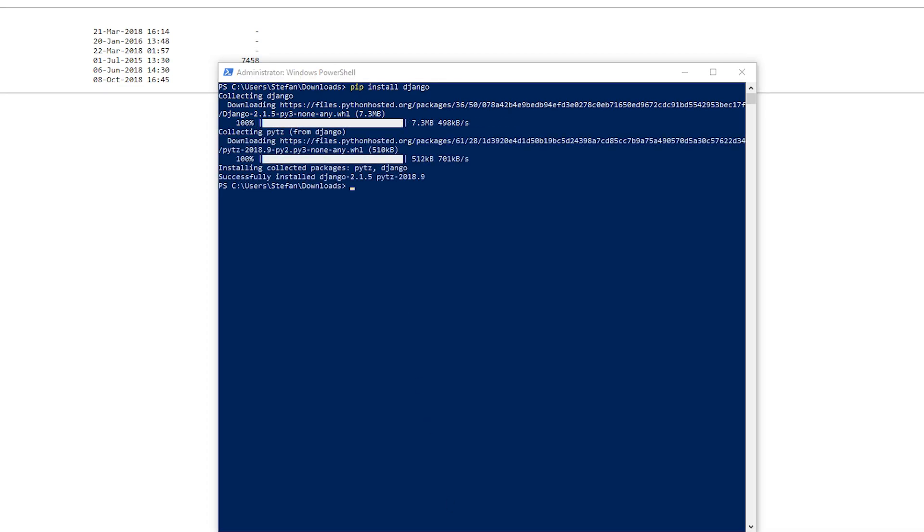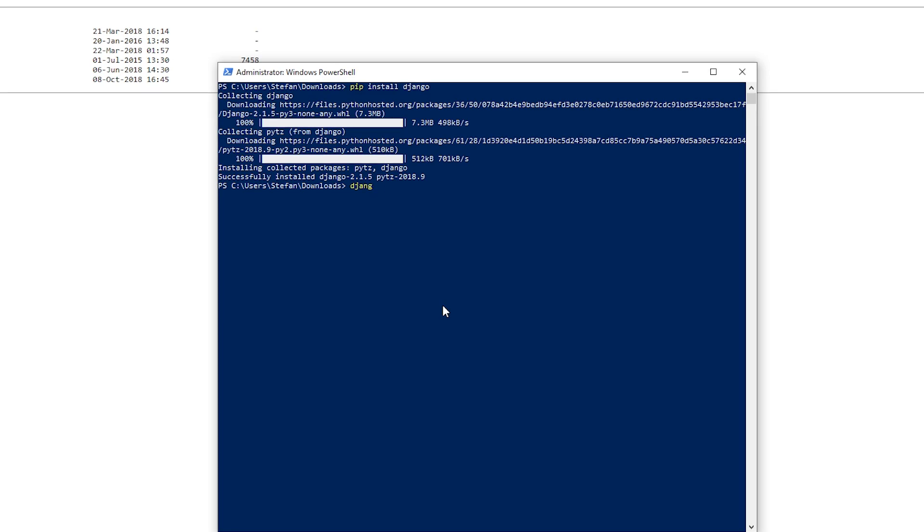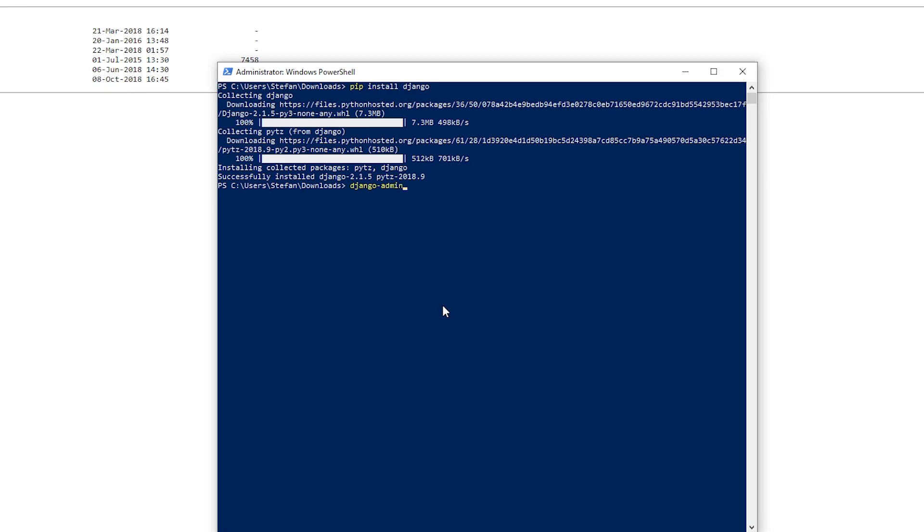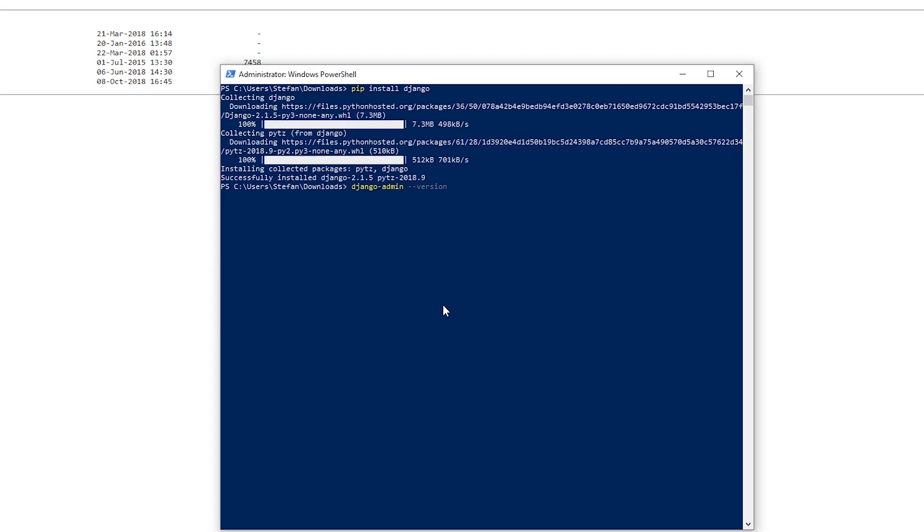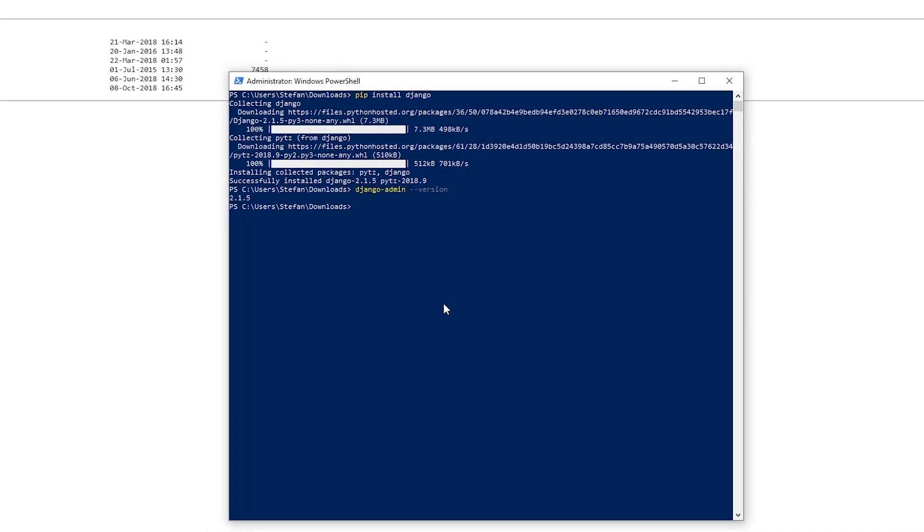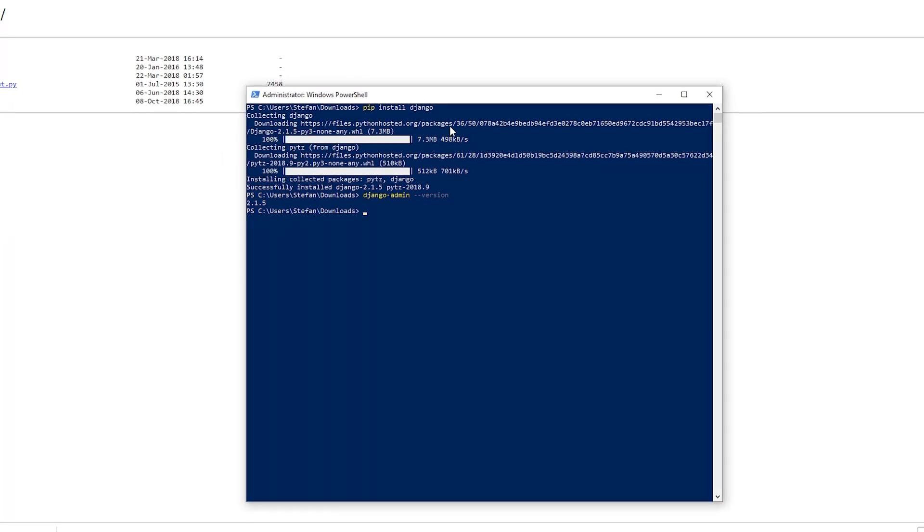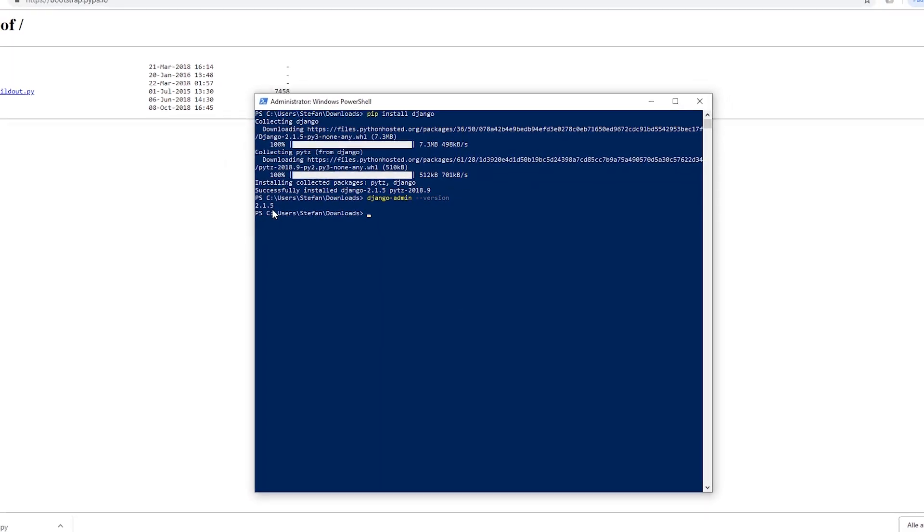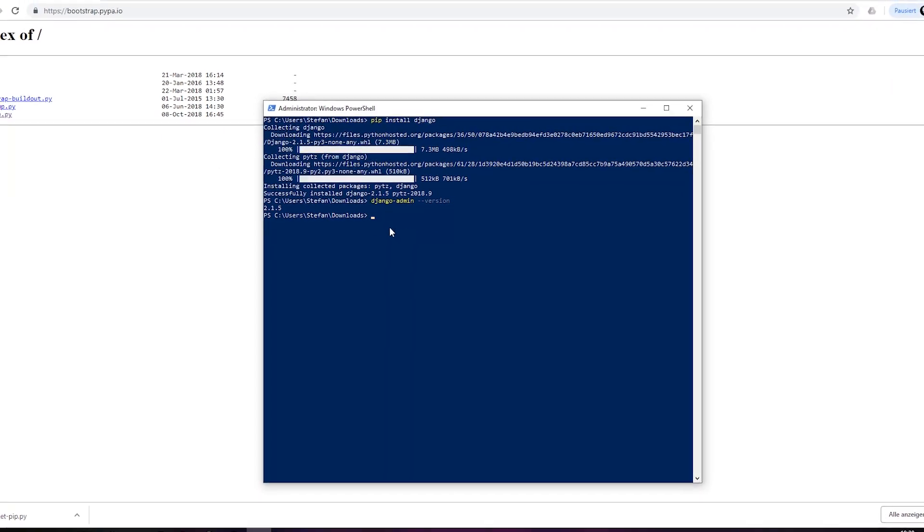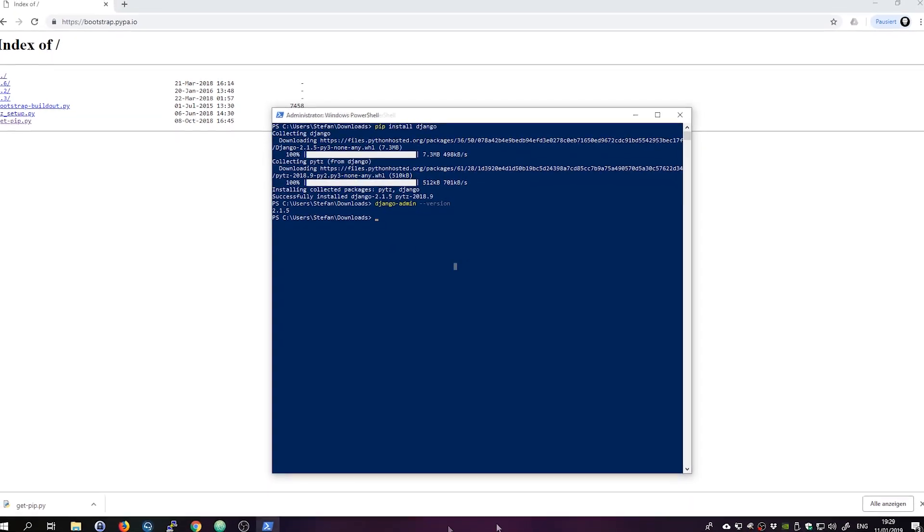A couple of seconds later the installation is finished and we can check if everything worked and everything is installed correctly. Actually we can type Django admin-version and we should get the installed version of Django which is 2.1.5.